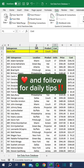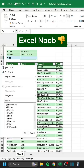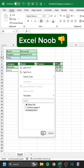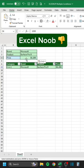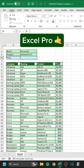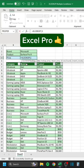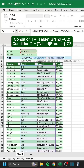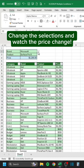Like and follow for daily tips. Change the selections and watch the price change.